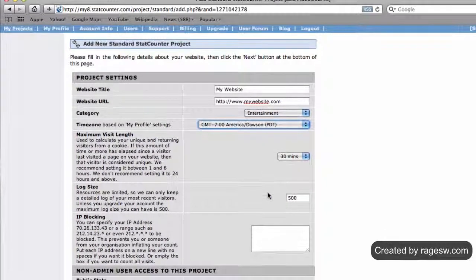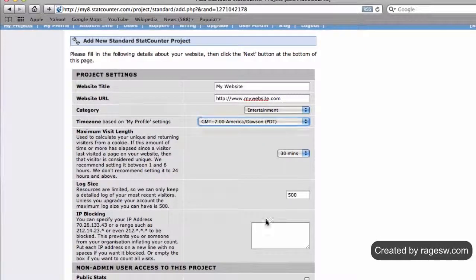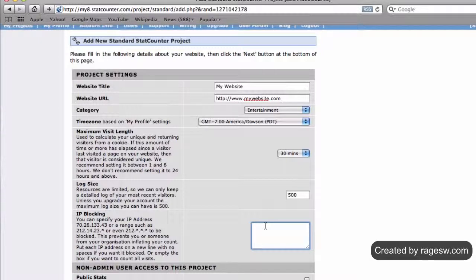You also have the option of having the statcounter not count your visits to the site by blocking your IP. If you don't care for this feature, just leave it blank.